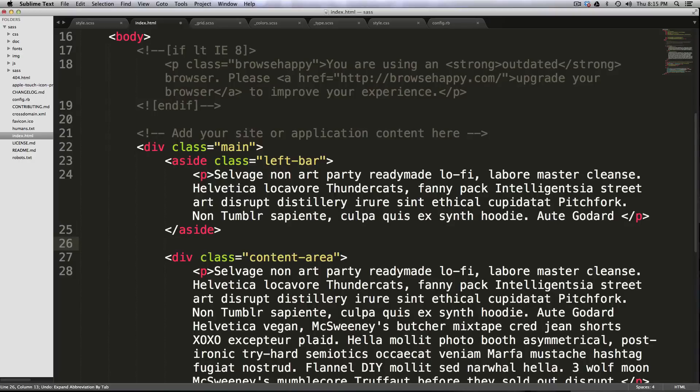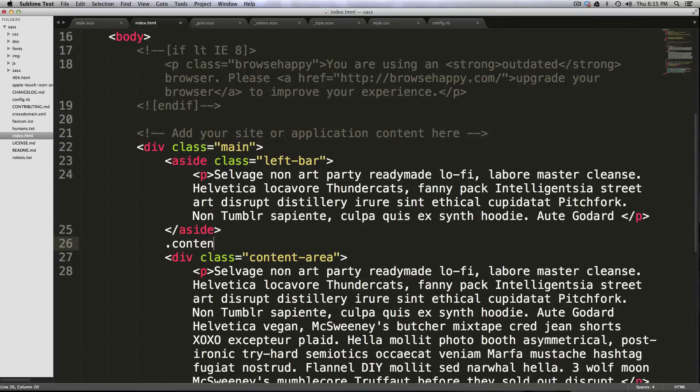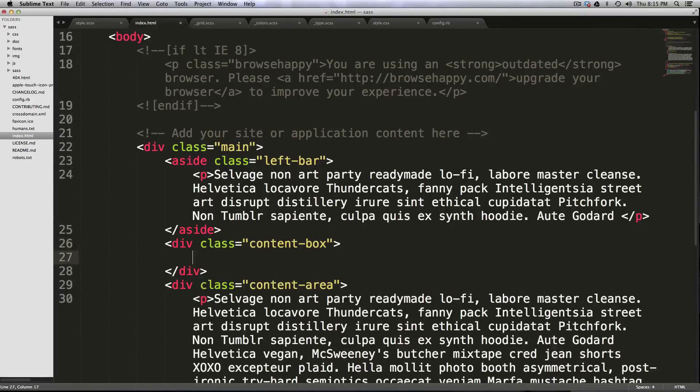So we could also say period and then a class name, such as content box, then hit tab, and it's going to fill in that for us.